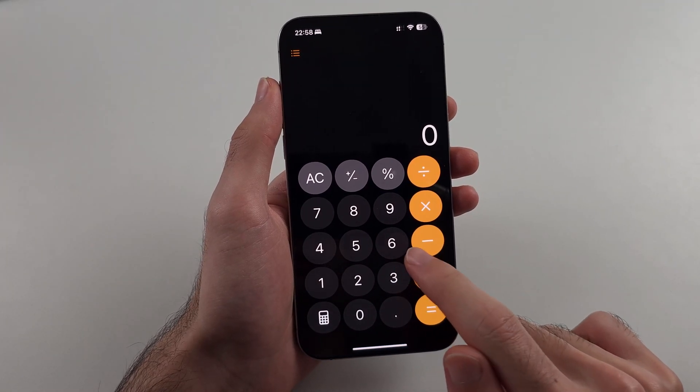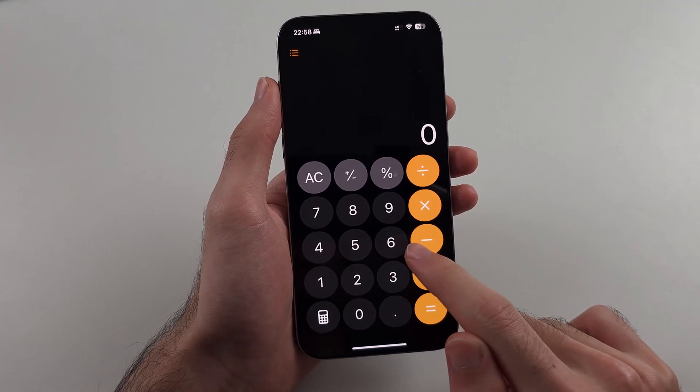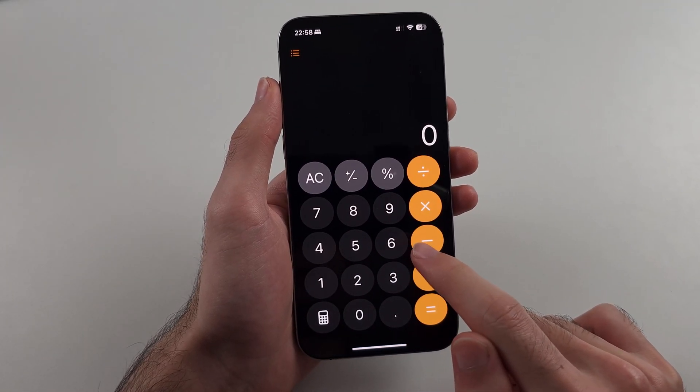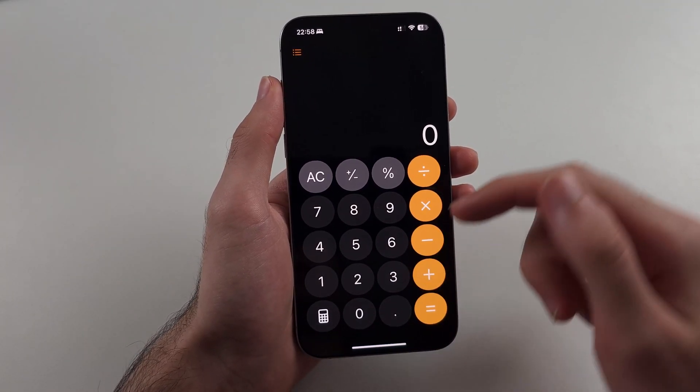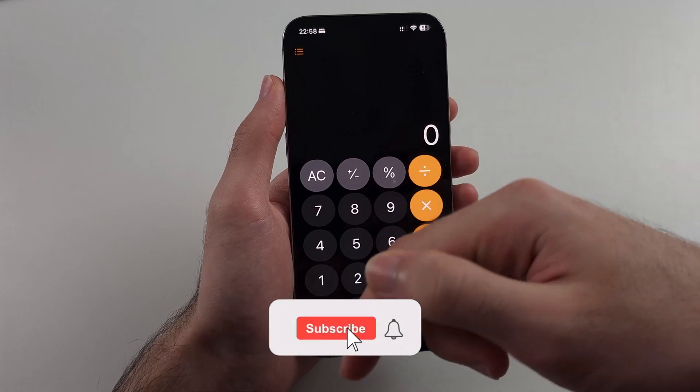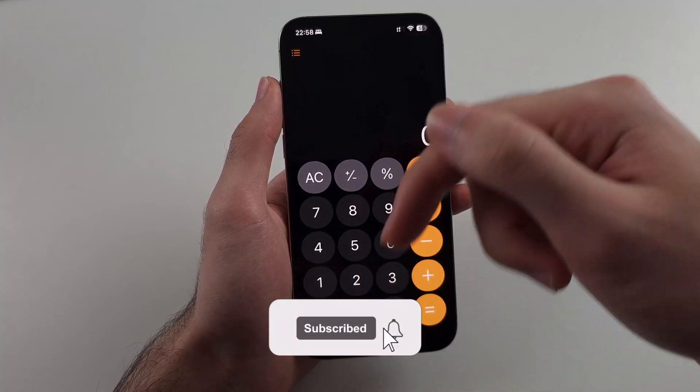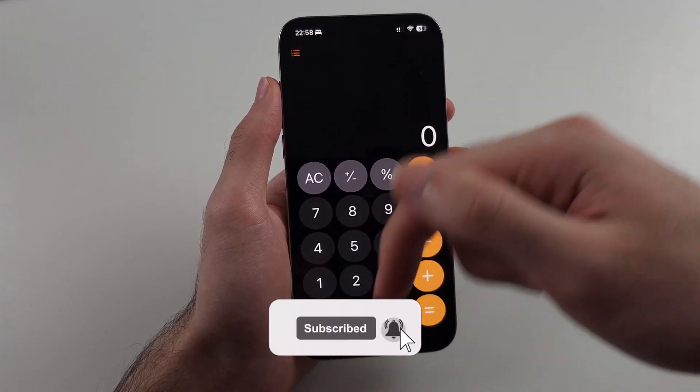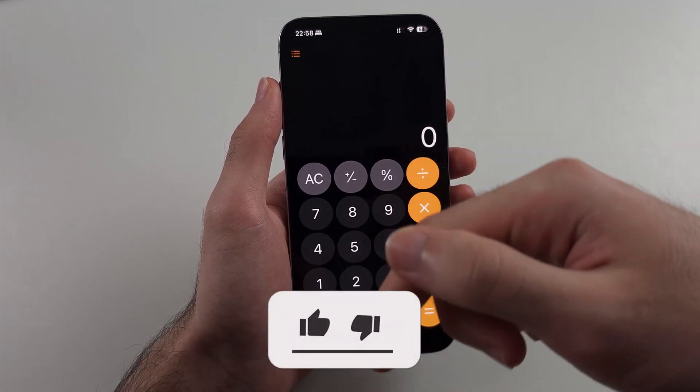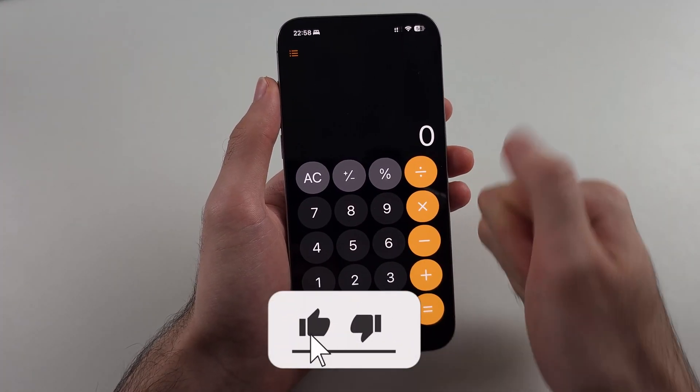Here is how you use the calculator on iPhone. First, hit the like and subscribe buttons down below — it really helps me out. Thank you.